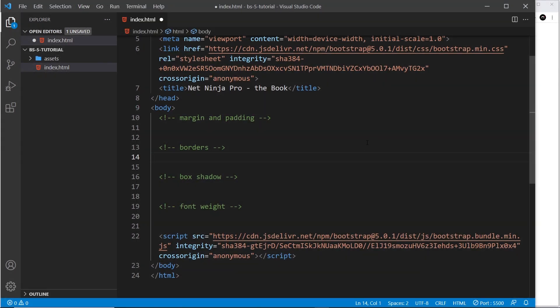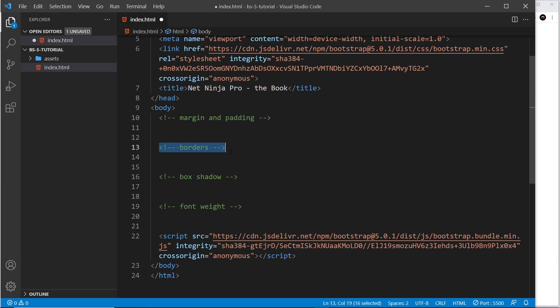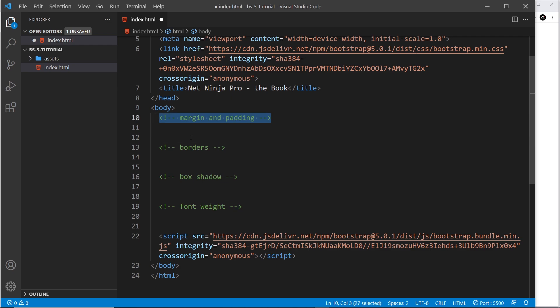There are a few different utility classes I want to show you, so I've split this page up into sections. First of all we'll look at margin and padding, then borders, then box shadow, and then finally font weight. This is not going to be a full set of utility classes - I'm just introducing you to them. There are more and we will probably use more of them in the rest of this series. Let's start off with margin and padding, which are the ones I probably use most often just to give a bit of extra spacing to elements.